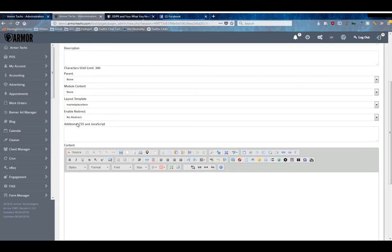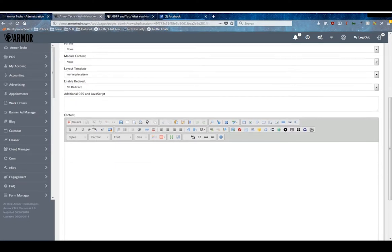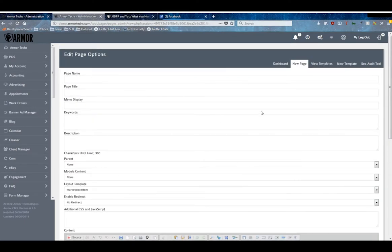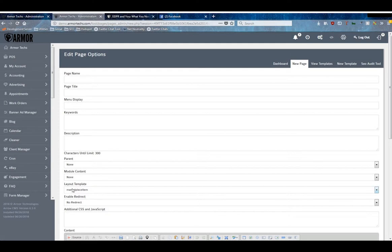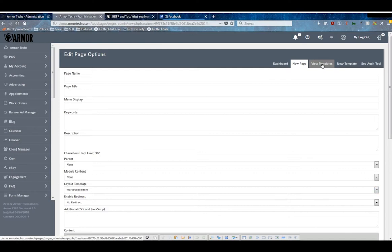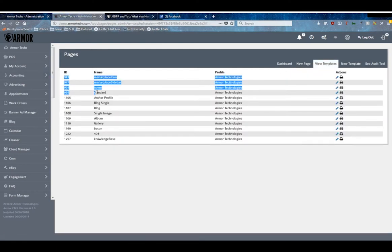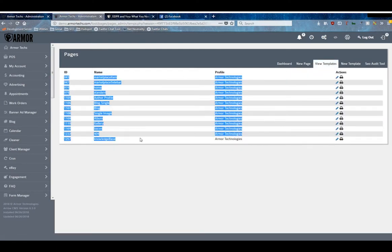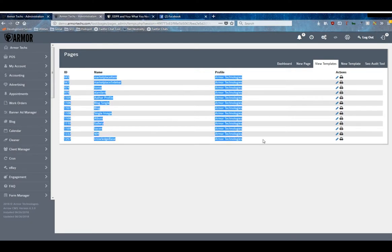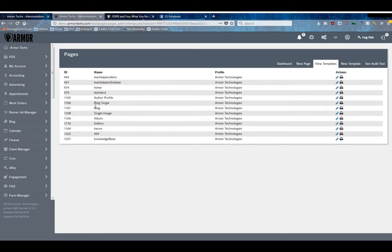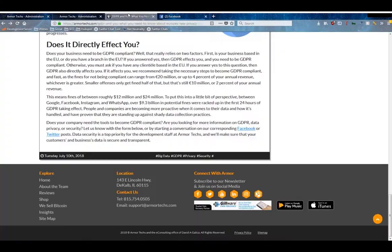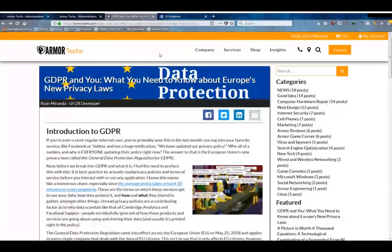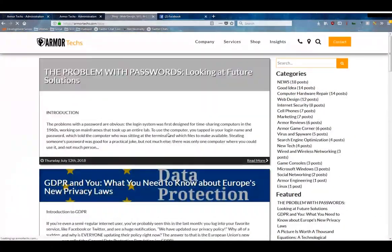As well as the additional CSS and JavaScript block and our content block. So we talked about these layout templates earlier, and those are actually accessible from within your system as well. We can click over to View Templates, and this is a list of the templates that you have available. Our framework ships these exact ones by default.